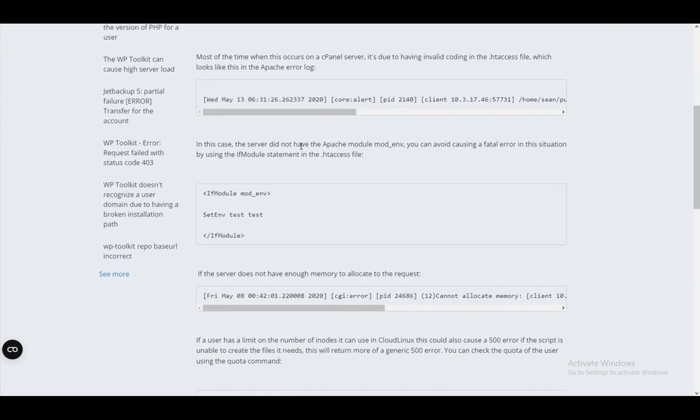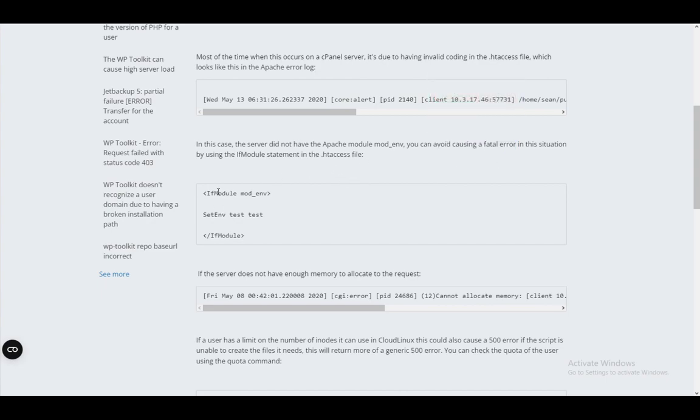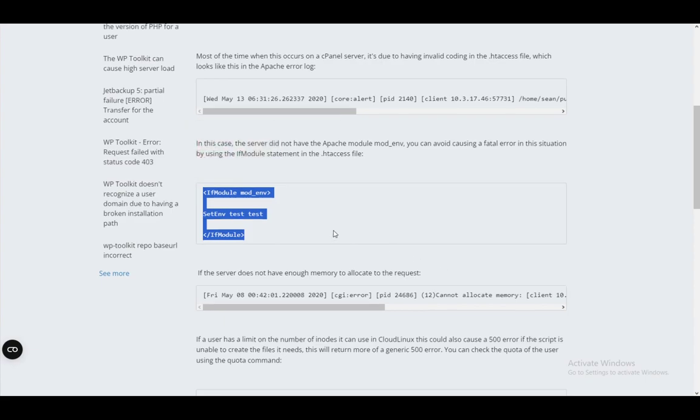As you can see, it did not have the Apache module mod_env. So you can avoid causing this error by just doing this in the .htaccess file.